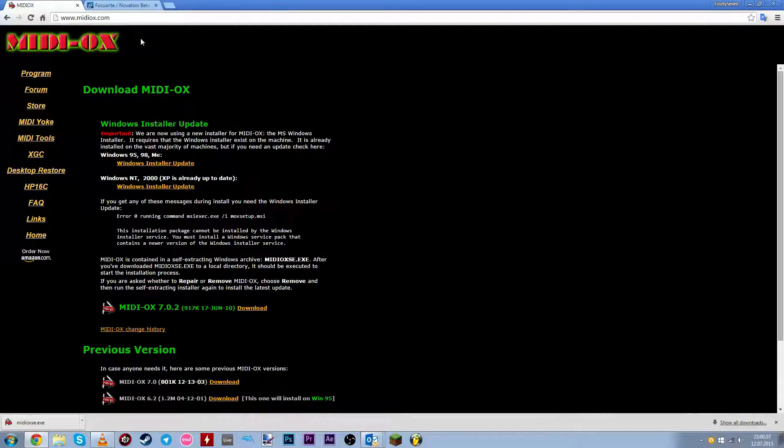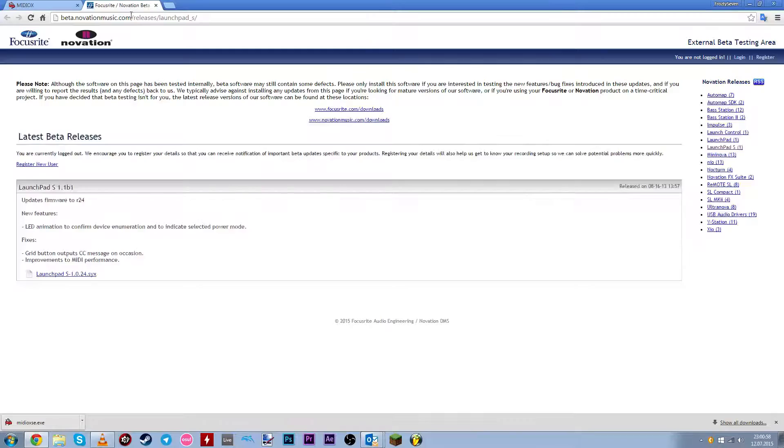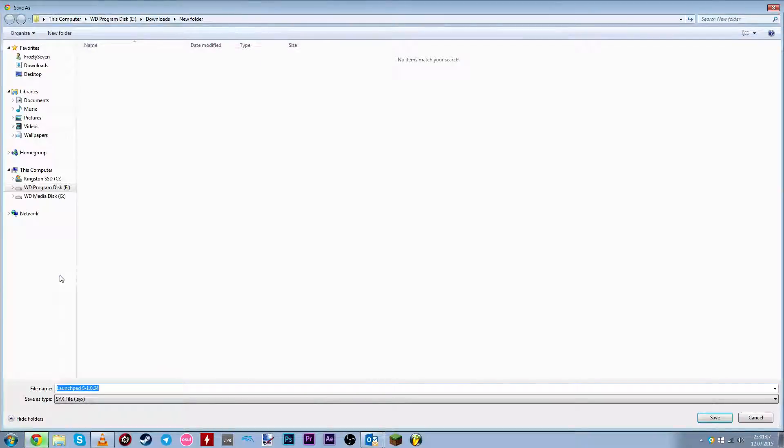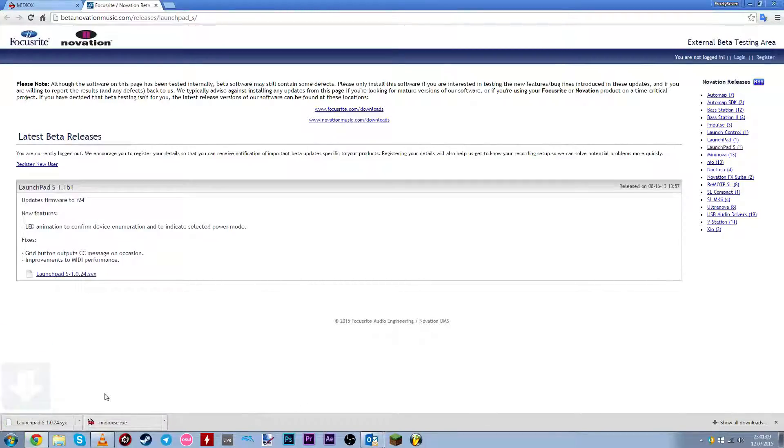And now go to the second link to get the firmware and just click here to download and save it.